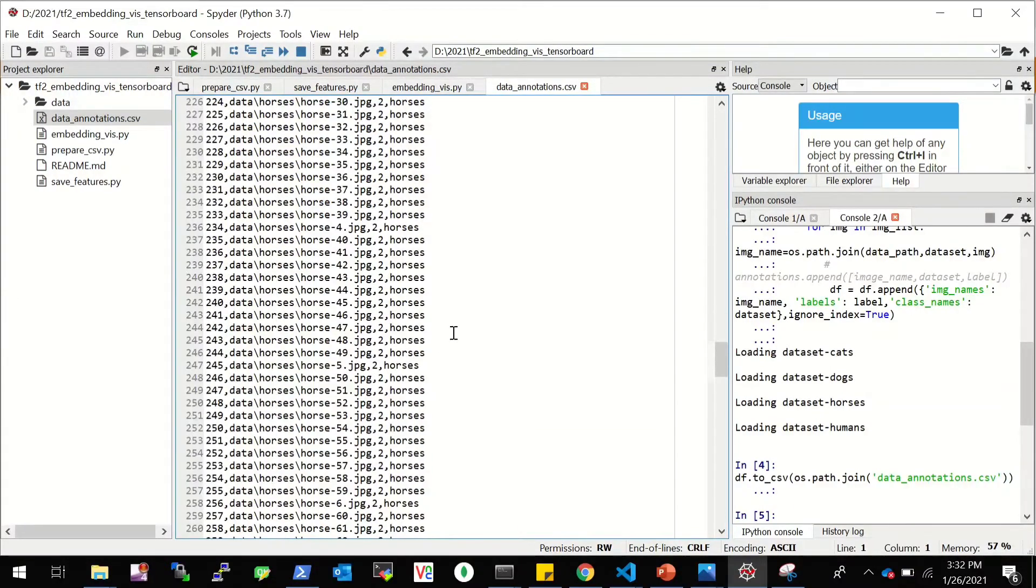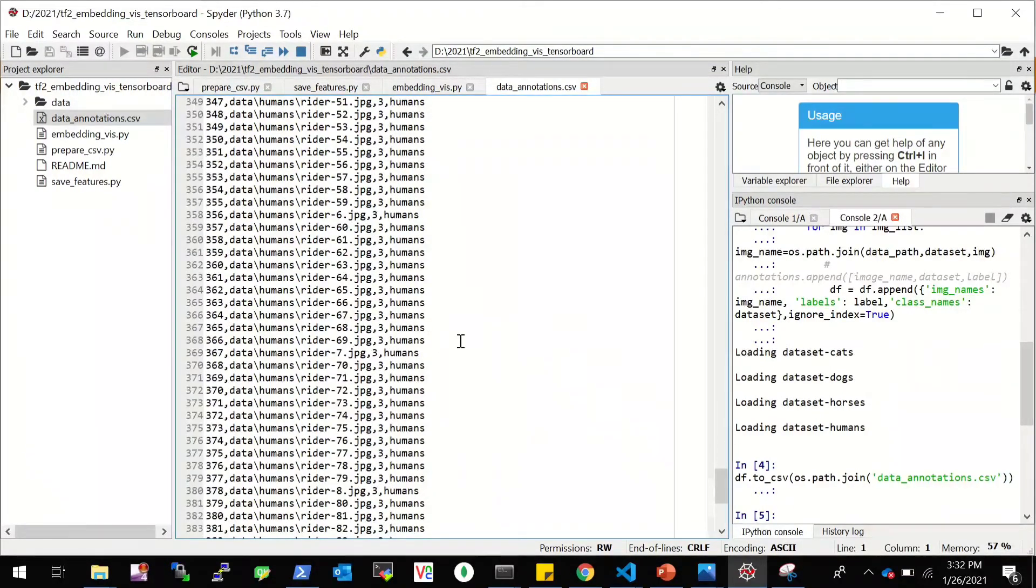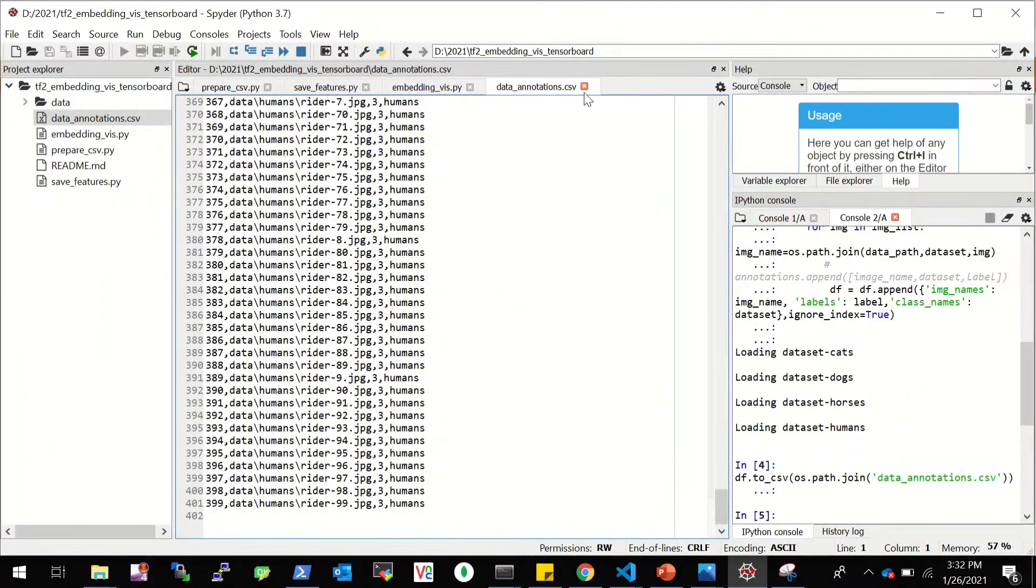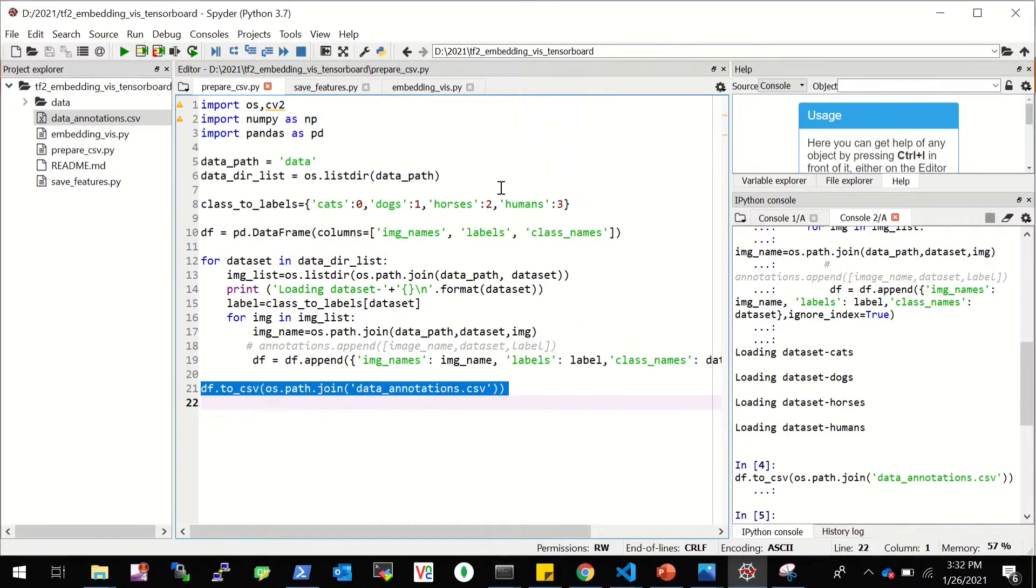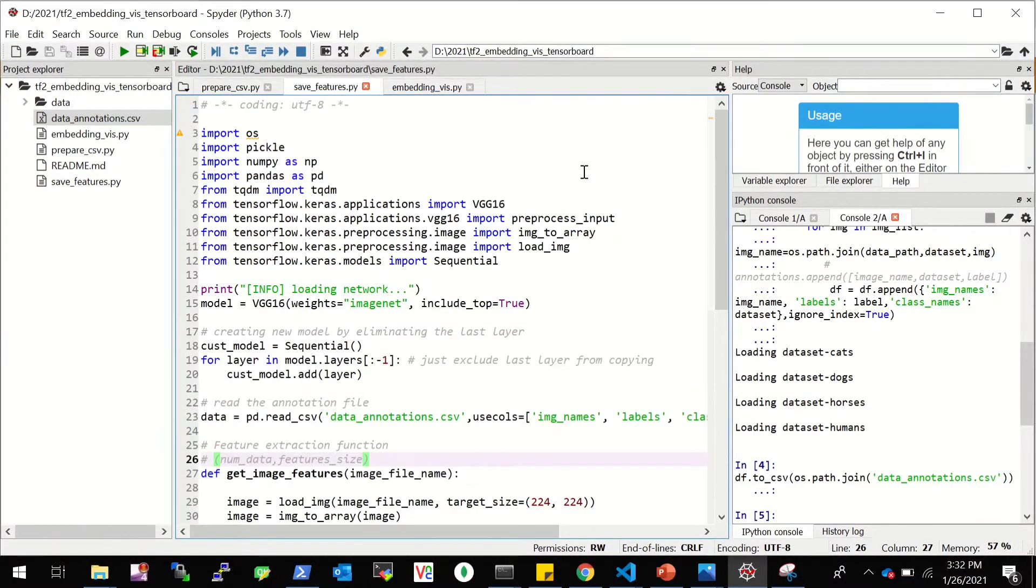Once we have this data frame prepared, we will simply save it as a CSV file. And it will be saved here. You can see there's the image name, the labels and the class names: the cats, the dogs, the horses and the humans, the four classes that we are using for our demo example.